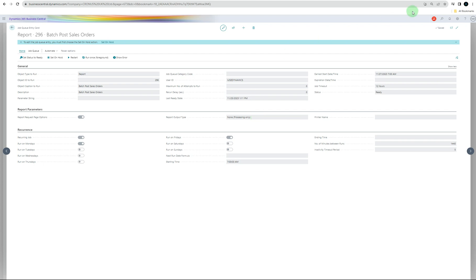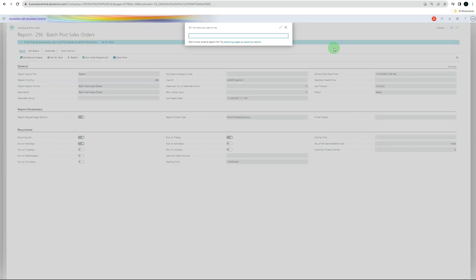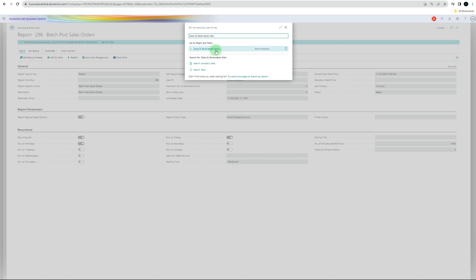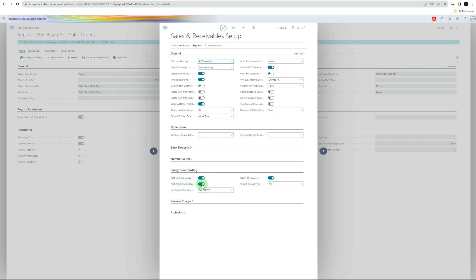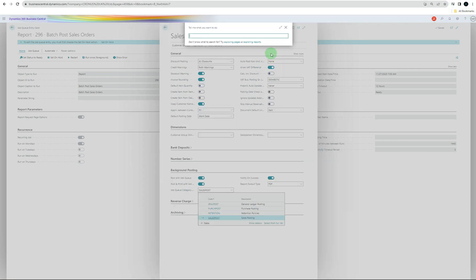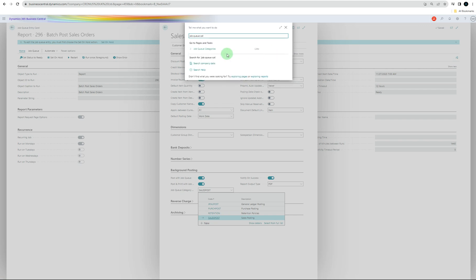To select background posting with the job queue, you can also go to Sales and Receivables Setup. In the background posting section, you can see it says post with job queue yes, post and print with job queue yes, and job queue categories. You've got different categories as well. Let's look at job queue categories.